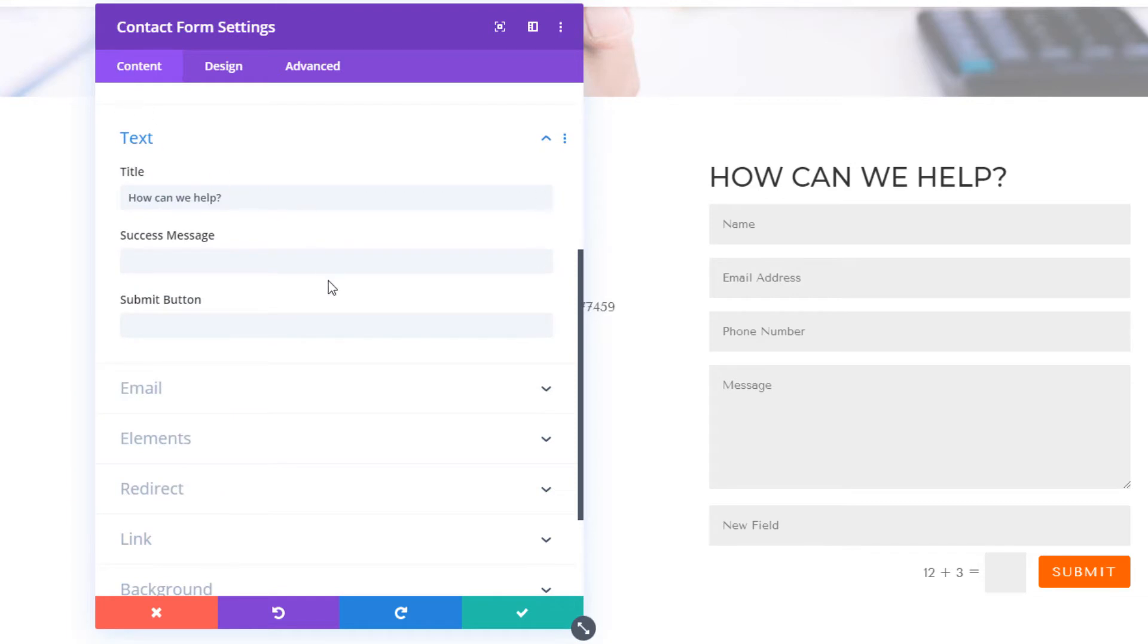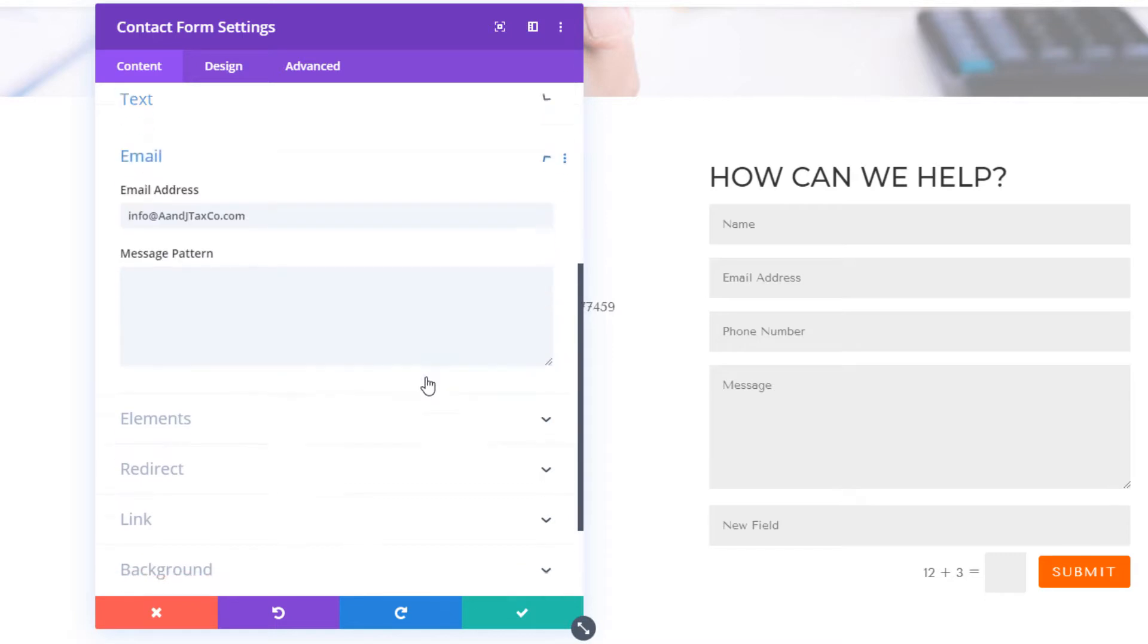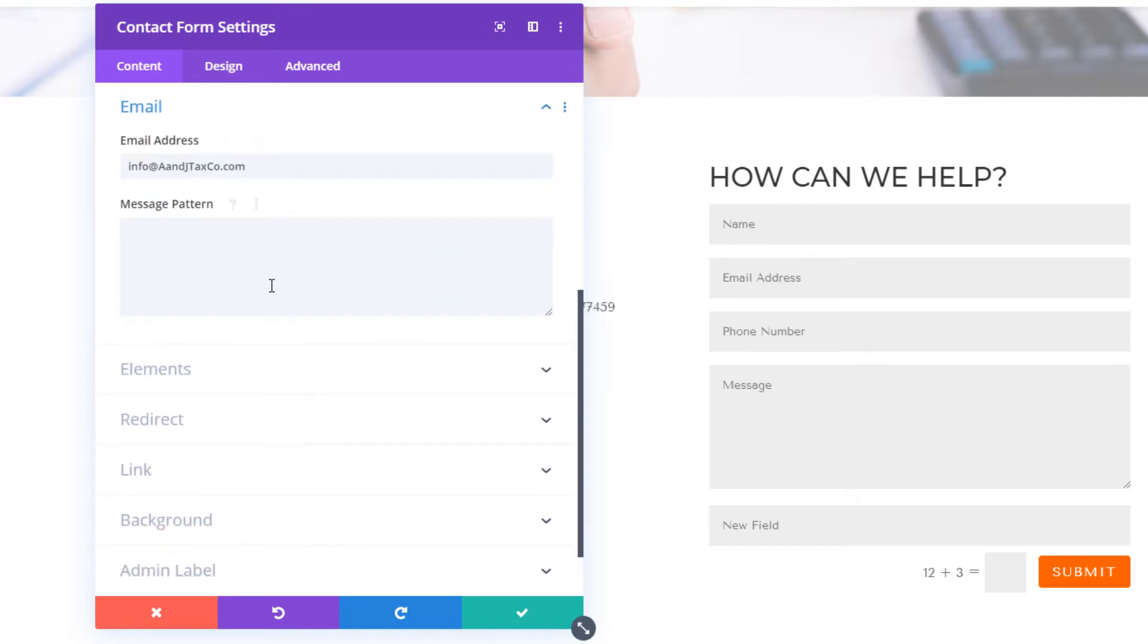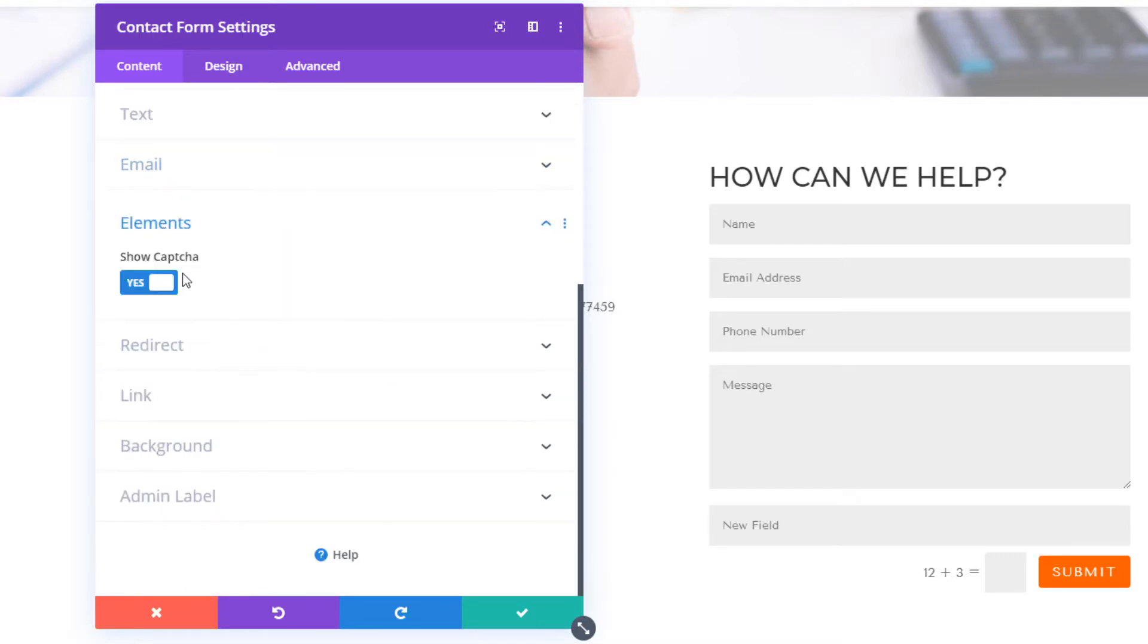I can also have a success message. I can modify the look of the form very easily, in fact probably a lot easier than with the plugins I'm going to show you, and I can set the email it's going to go to.